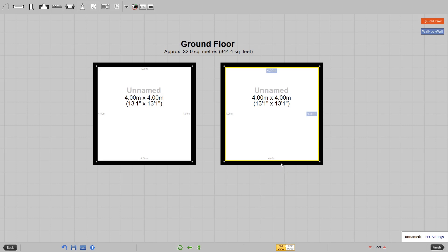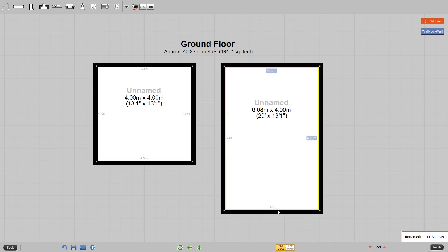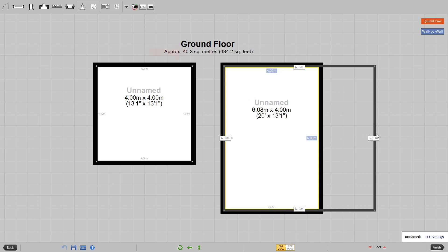Now if we do the same with the room without the locked measurements, the area total will be affected.